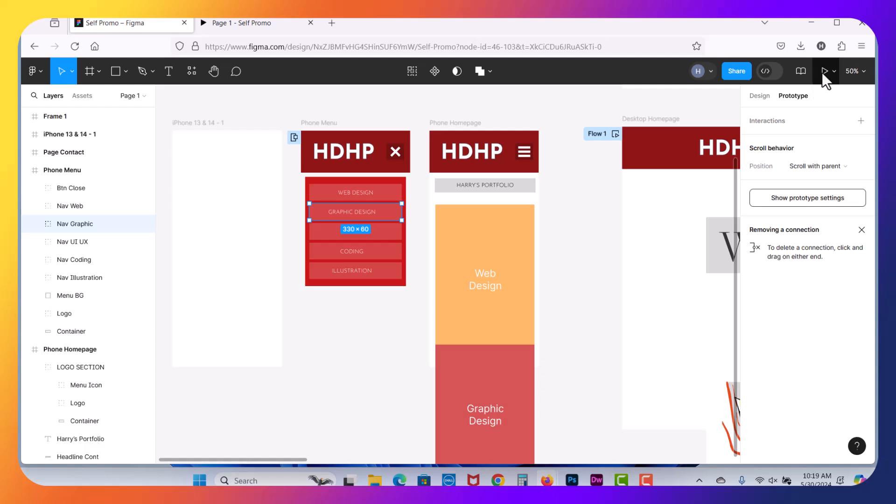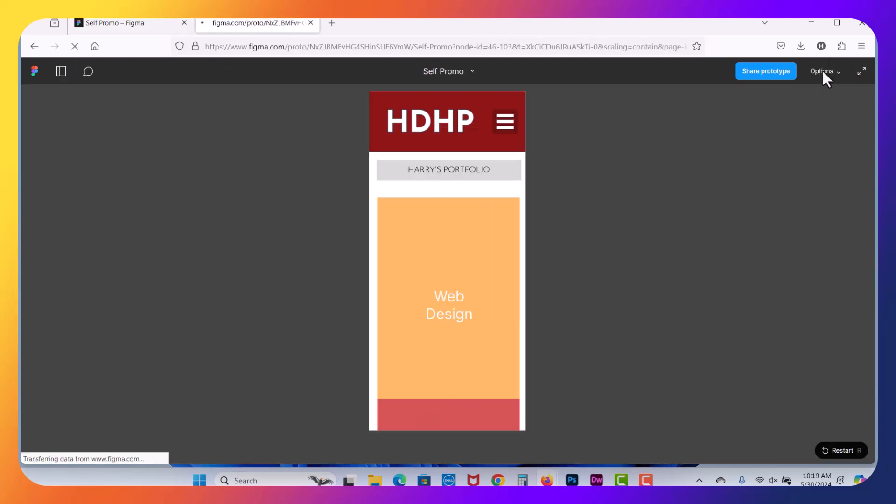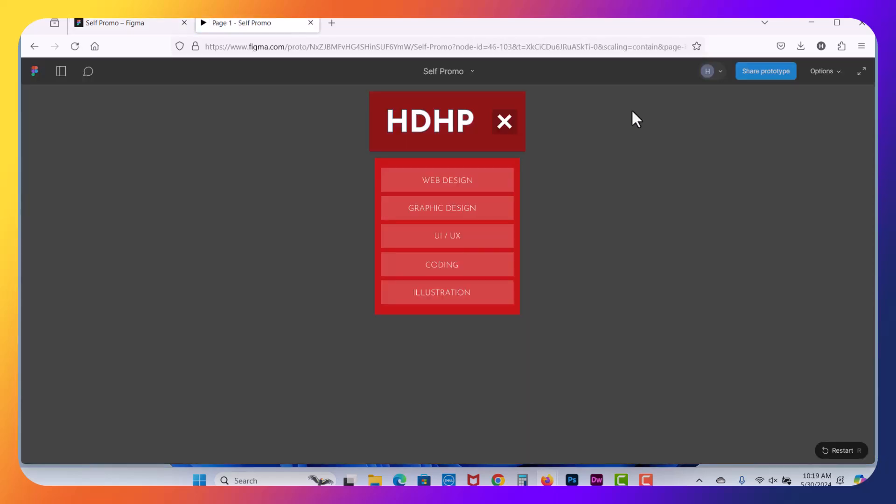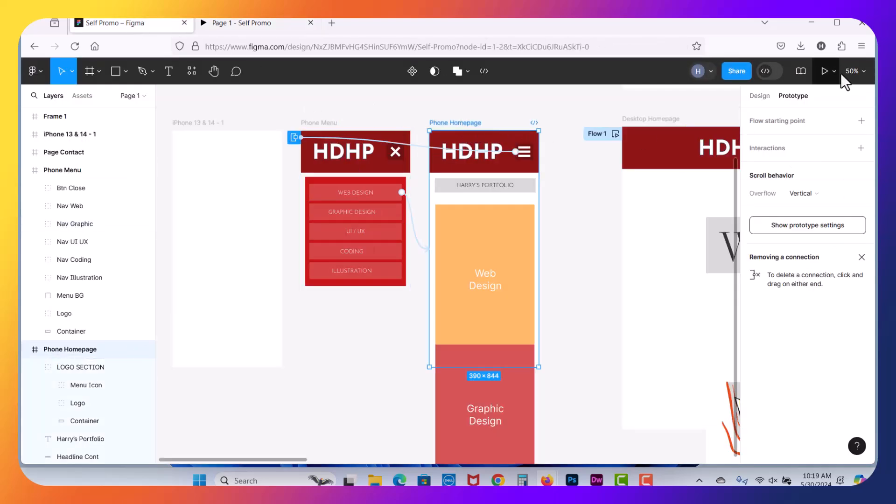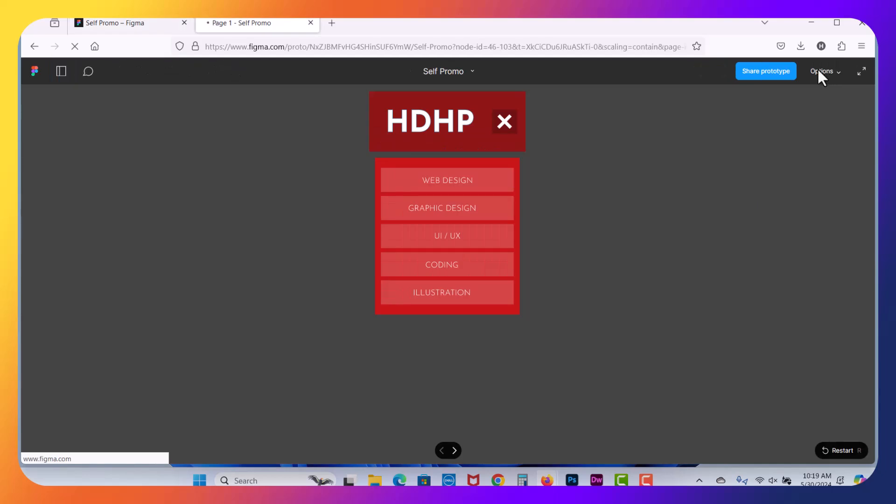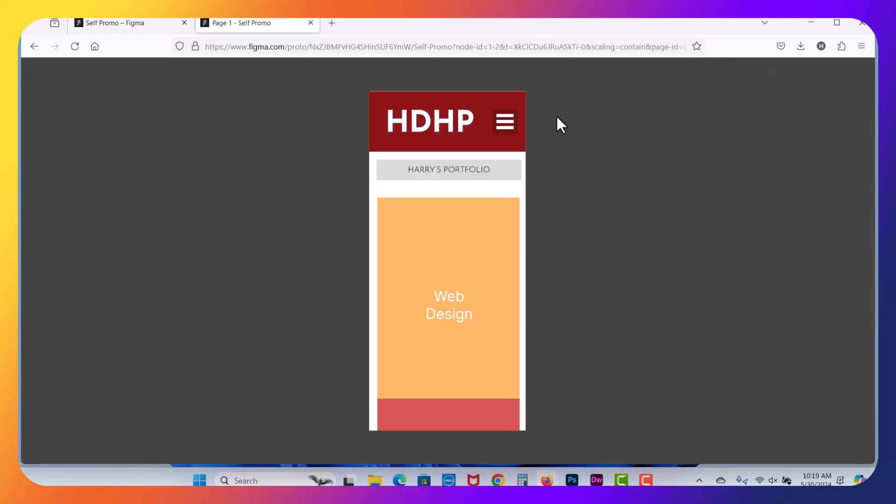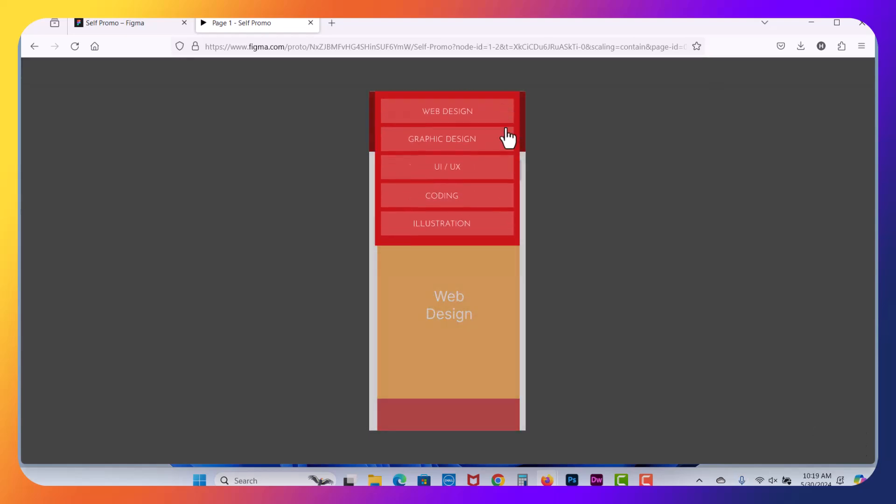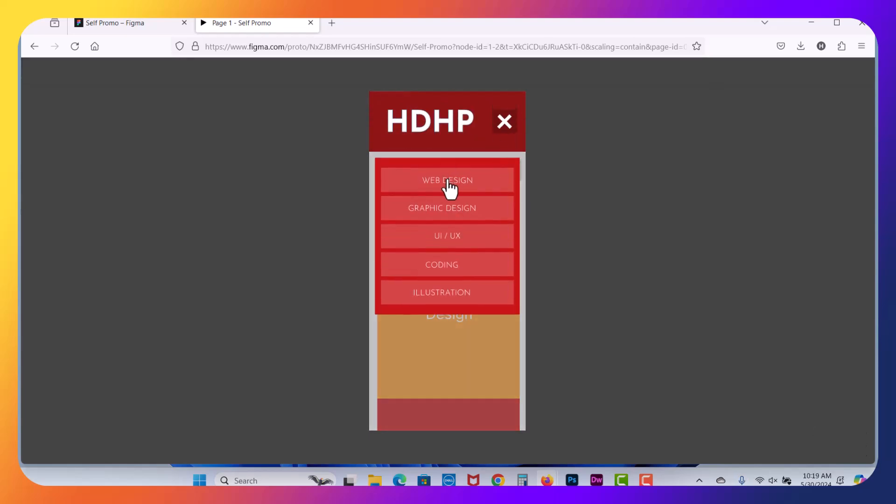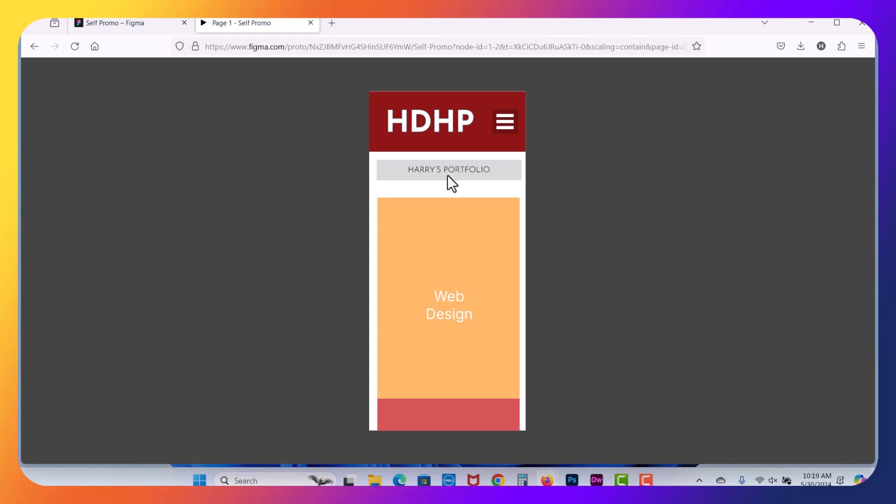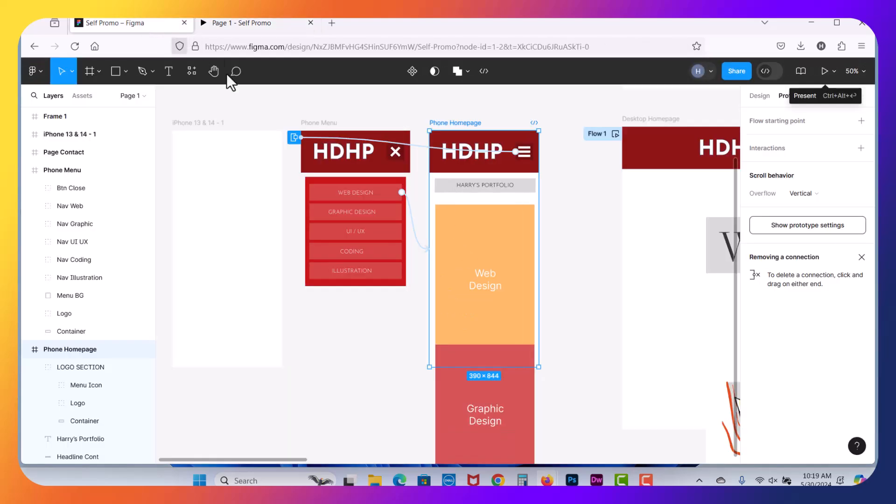So let's hit prototype one last time. And now we've got our close box there. Again, we were in the phone menu instead of phone homepage. Let's update that. And it should load. Now we've got our overlay, our close box, and our web design is going to navigate to web design. So that's it for prototyping mobile navigations that are overlays. So that's how you can prototype your mobile menu.